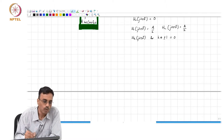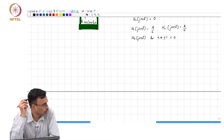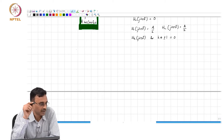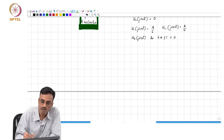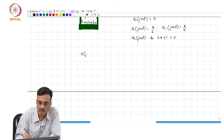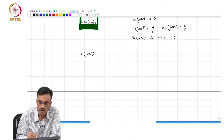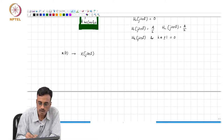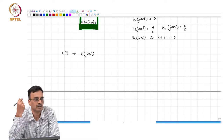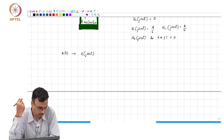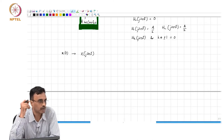We know what happens to the output of the system if you excite it with a complex exponential e to the j 2 pi f t. Now the question is: what happens if you excite it with a signal whose Fourier transform is X of j 2 pi f?